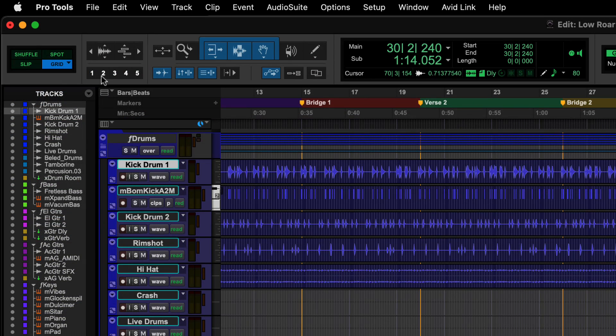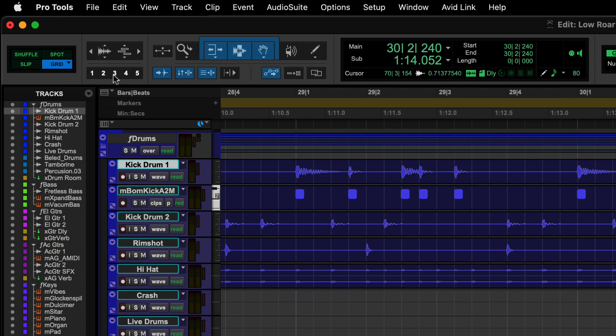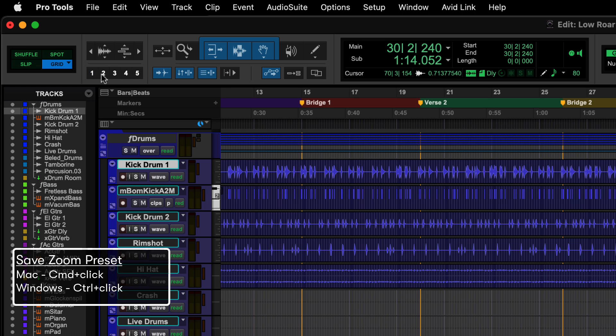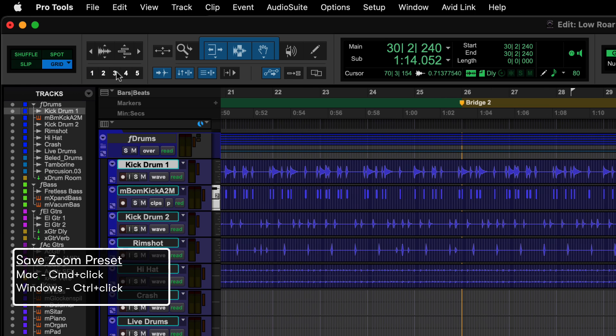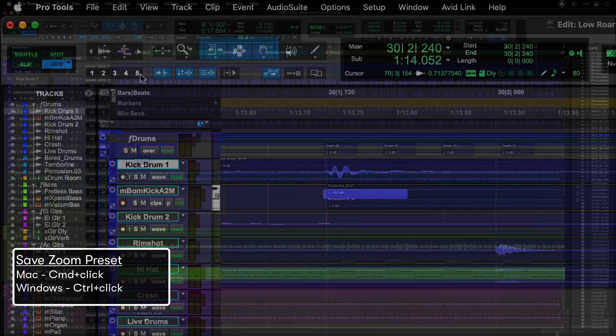The numbers below the zoom controls are zoom presets. Click on them or use 1-5 on the keyboard to recall them. If you want to change a zoom preset, then hold Command on Mac or Control on Windows and click on the number.